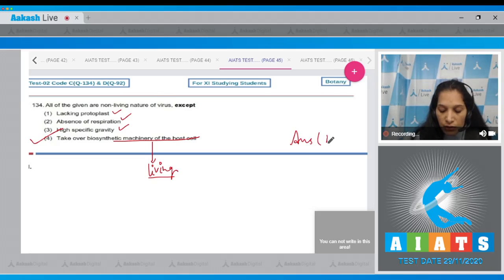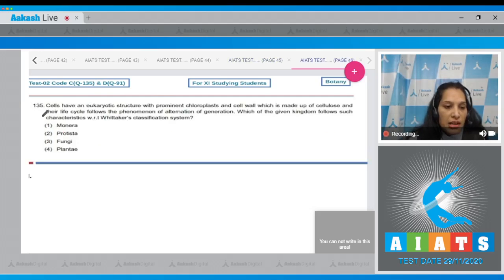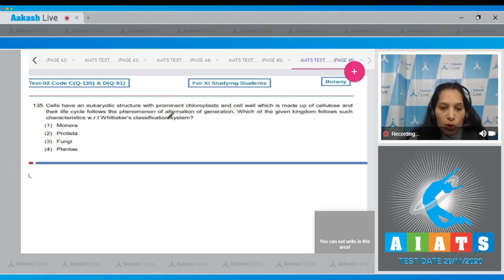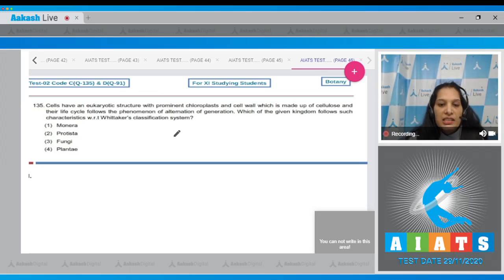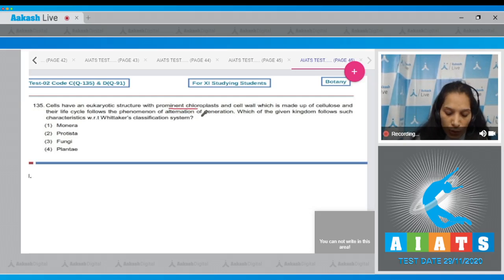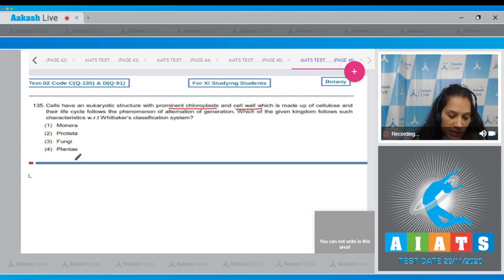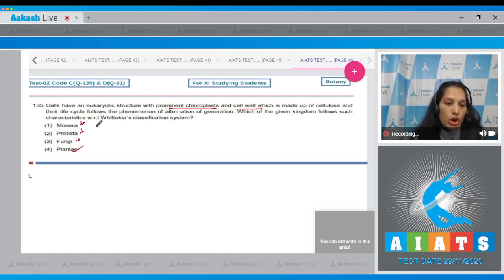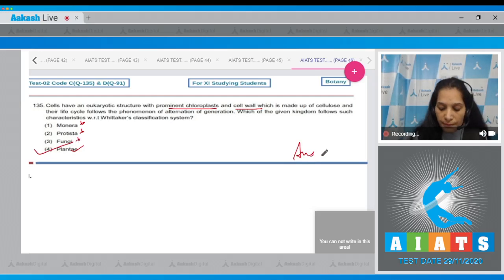Question 135: Cells have a eukaryotic structure with prominent chloroplasts and cell wall made up of cellulose. Their life cycle follows the phenomenon of alternation of generation. Which kingdom follows such characteristics with respect to Whittaker's classification system? It is the kingdom Plantae, because kingdom Plantae has prominent chloroplasts and cell wall with cellulose in its members. Monera has peptidoglycan cell wall, Protista may be cellulosic, Fungi has chitin. The correct option is option number 4.